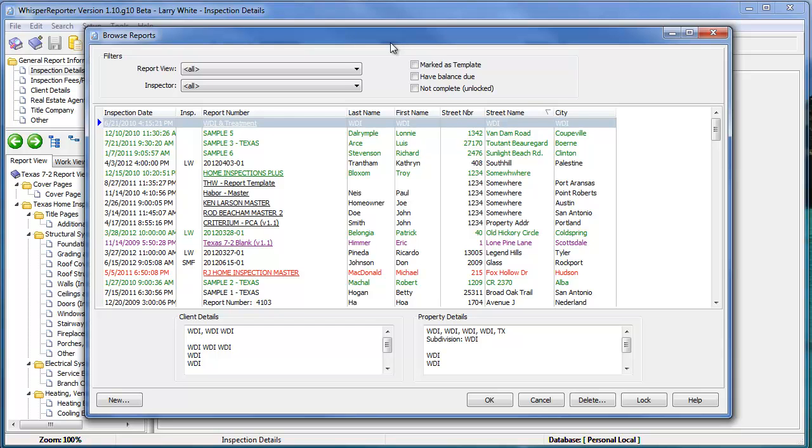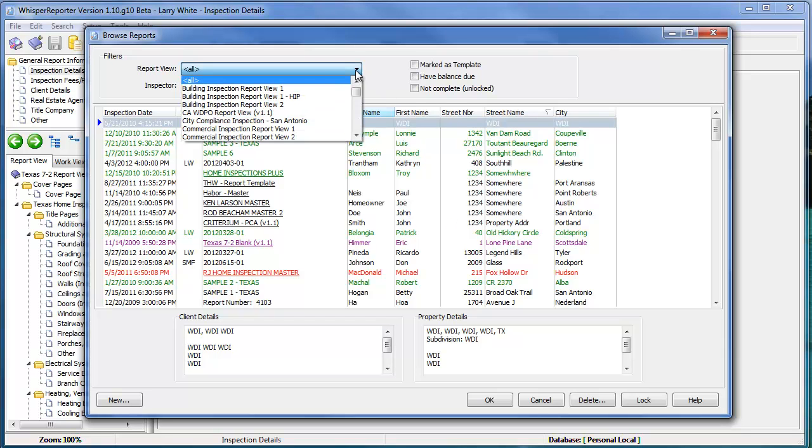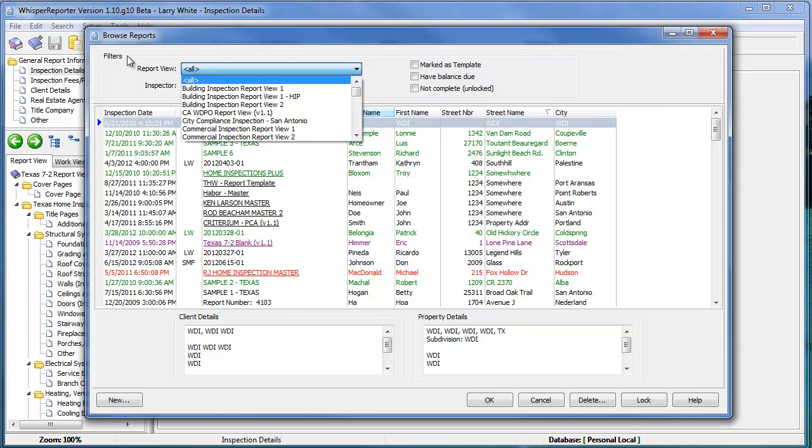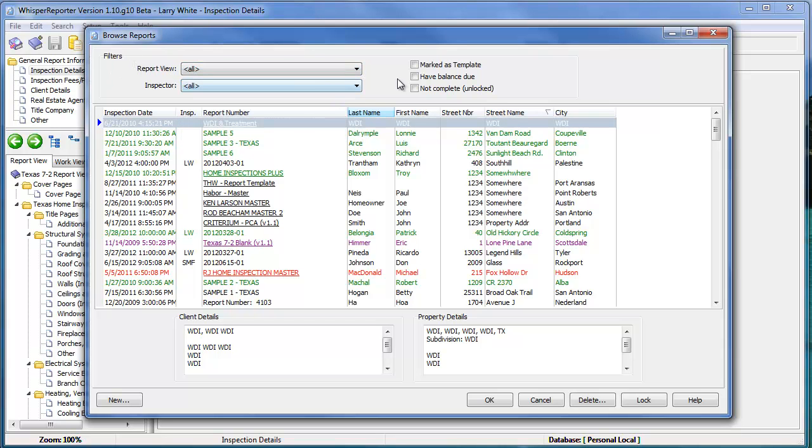All reports and templates have a report view associated with them. You can actually locate here in the find window all of those types of reports and templates by specifying the particular view that's being used by those items, by the reports or templates. So you can look it up by view.